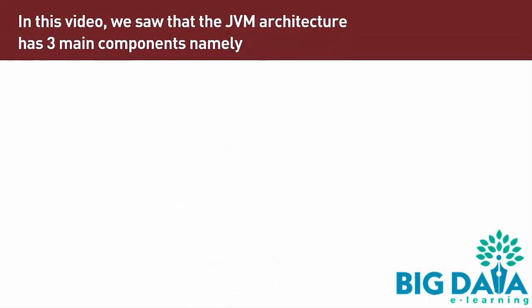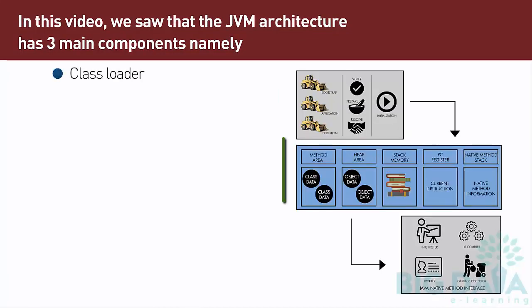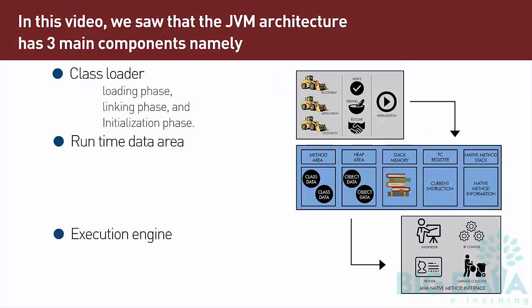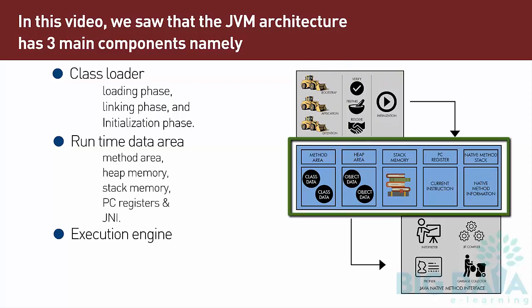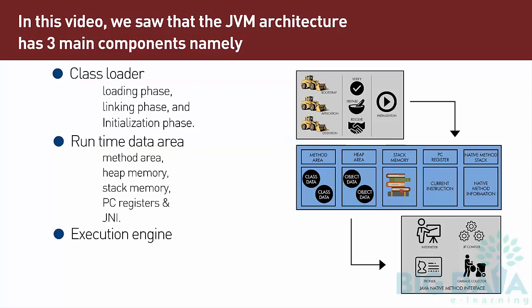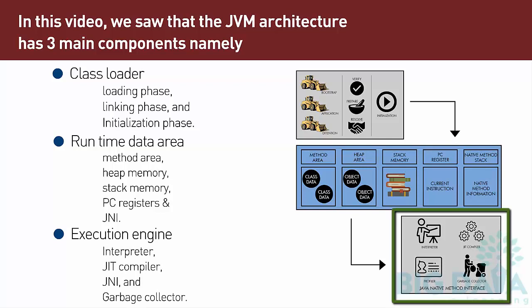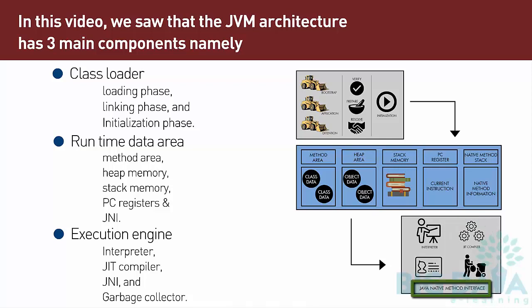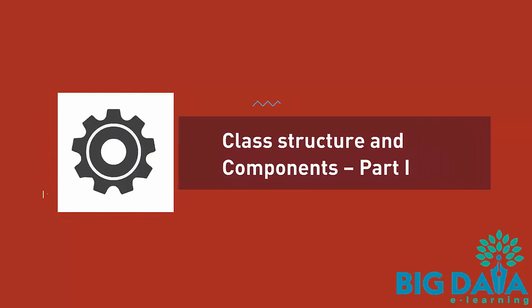In this video, we saw that the JVM architecture has three main components: ClassLoader, Runtime Data Engine, and Execution Engine. ClassLoader, in turn, has three subsystems: Loading Phase, Linking Phase, and Initialization Phase. The second main component is the Runtime Data Area, which has five memory areas: Method Area, Heap Memory, Stack Memory, PC Registers, and JNI. The third main component is the Execution Engine, which contains components like Interpreter, JIT Compiler, JNI, and Garbage Collector. In the next video, we will look at the Class Structure and Components, Part 1.